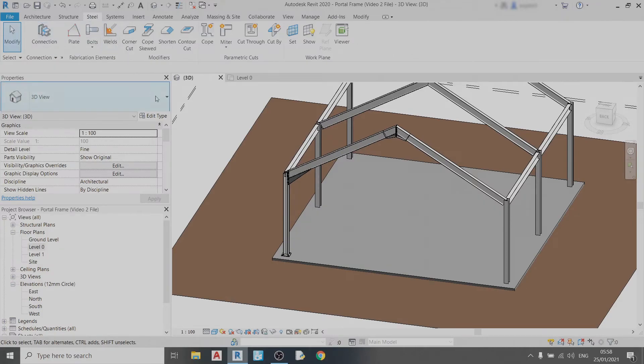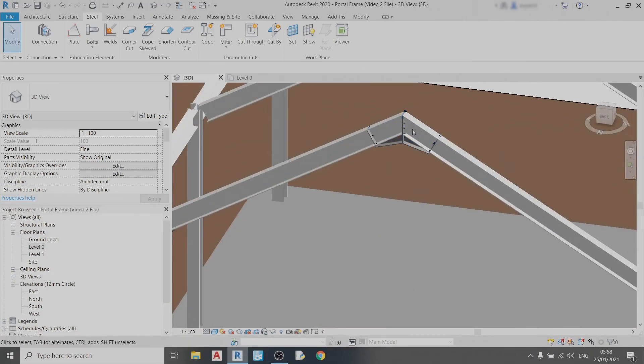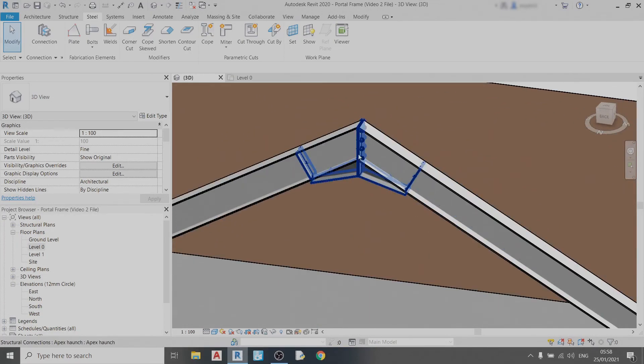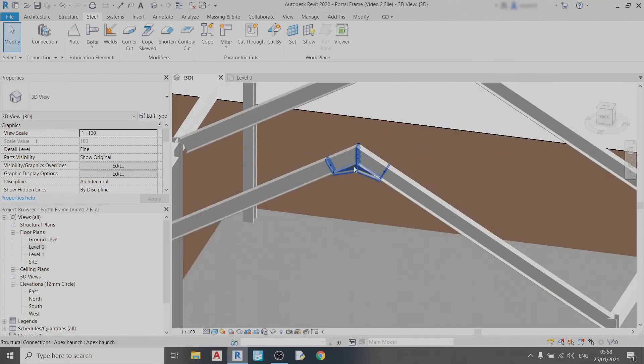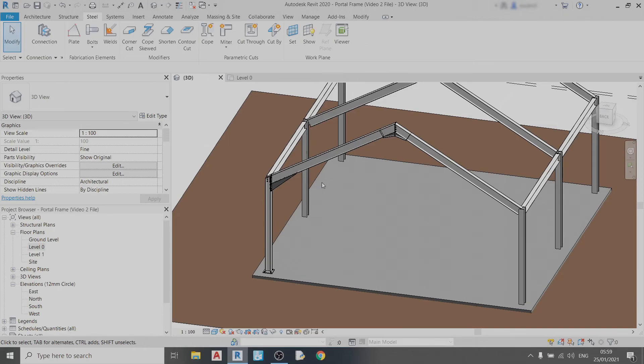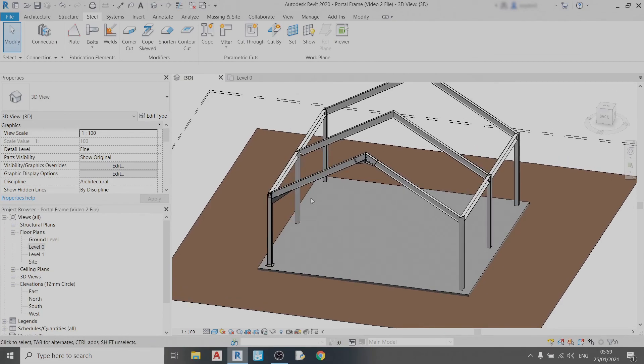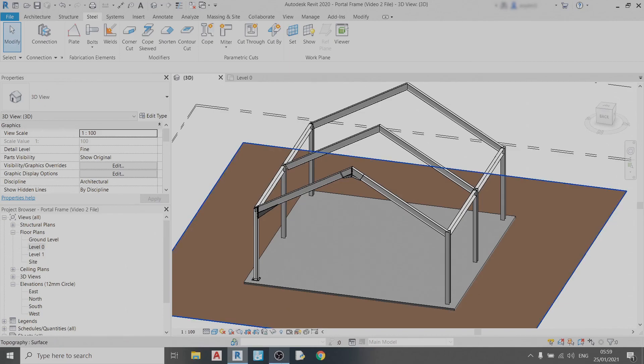I'll have separate videos on how to detail each of these connections, like how to space out the bolts, how to adjust this apex haunch and so on. If you do like this video please give it a thumbs up. If you want to see more Revit tutorial videos like this you can consider subscribing. Sorry about the late uploads because I've been fairly busy with school work recently. Hope you're doing fine in this pandemic and staying safe. See you next time, goodbye!